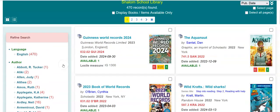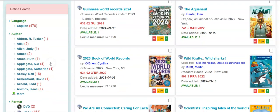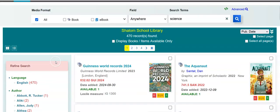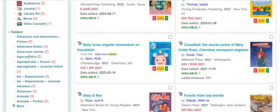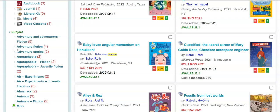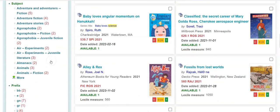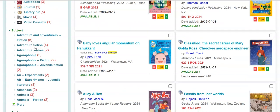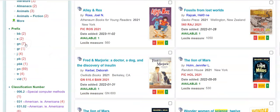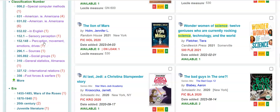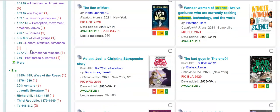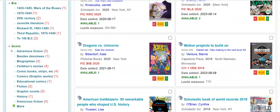And then on the far left, the refined search. So I did a search on science, and it shows me different authors, formats that the library has, subject headings — let's say science and adventure and adventurers — or with your different prefixes, Dewey numbers, science in the 150s, sensory perception, etc., during eras.